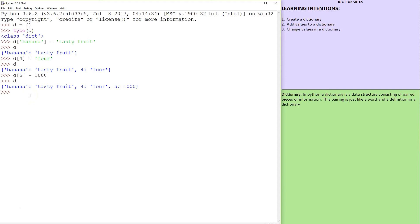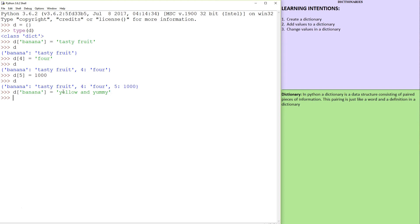Now if I was to change the D of banana, the value here would be permanently changed. So it would no longer say tasty fruit, it would say whatever I put in here, yellow and yummy. So if I print out the dictionary, there you have it.